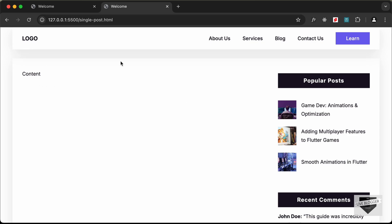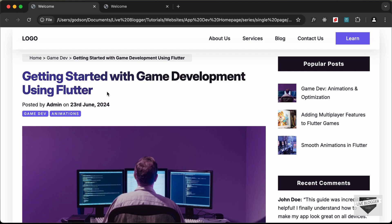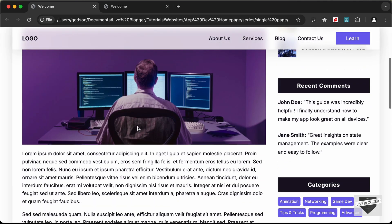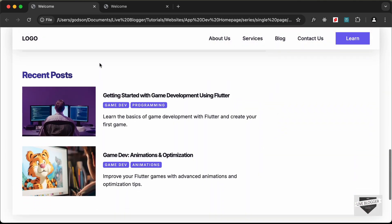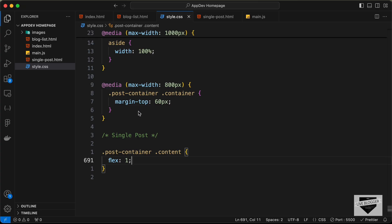Now we can see we have the correct width. Let me first show you how the finished page will look. The single post page has breadcrumbs at the top showing the post title, category, and home page link. Below that is the blog post title, then metadata, then labels, a thumbnail, the post content, and at the bottom recent posts are displayed.